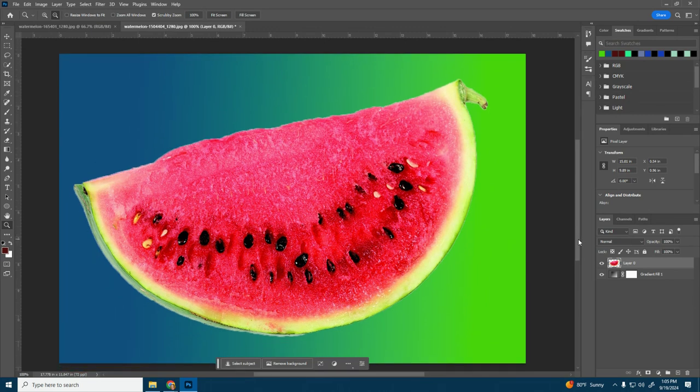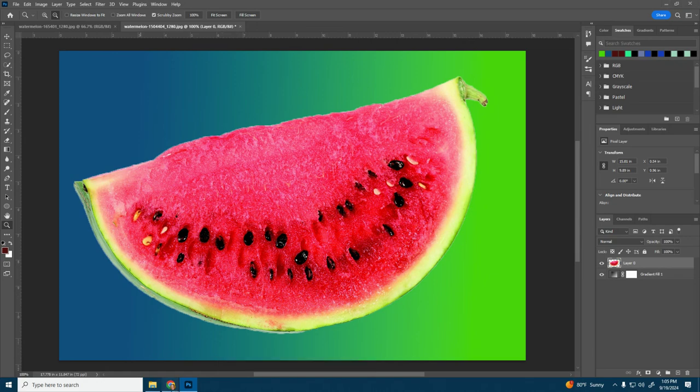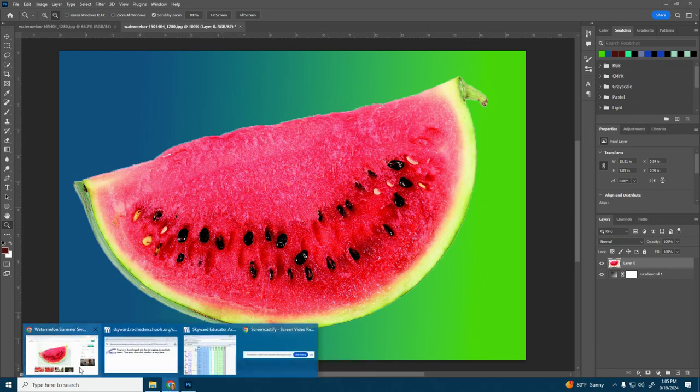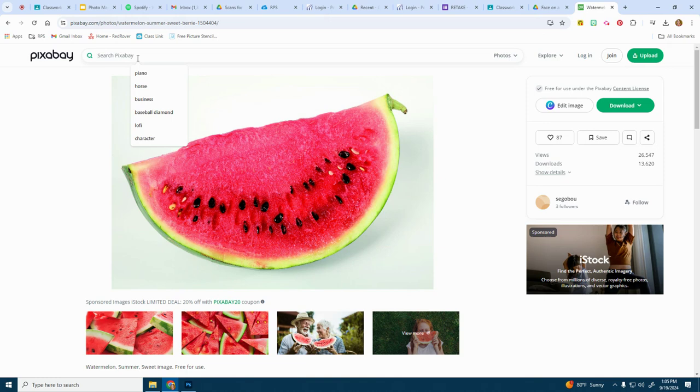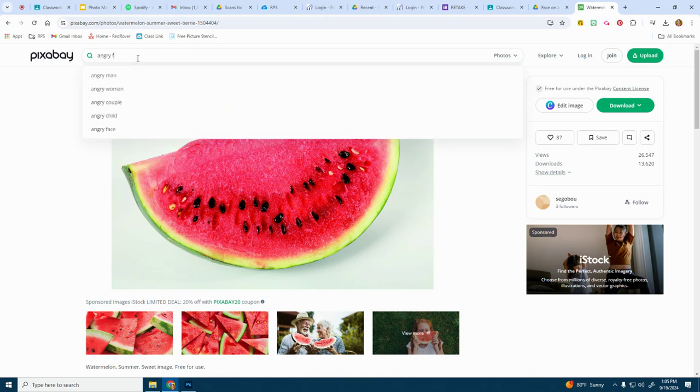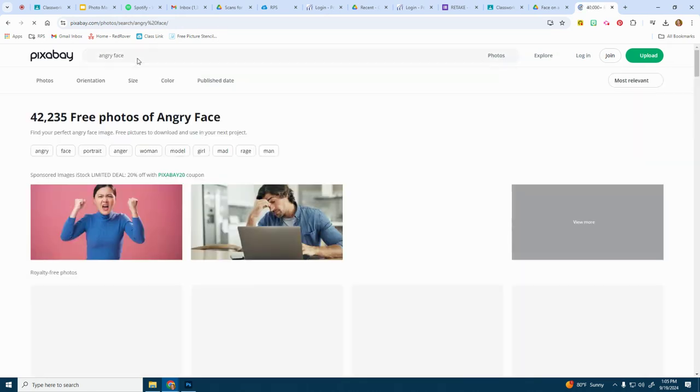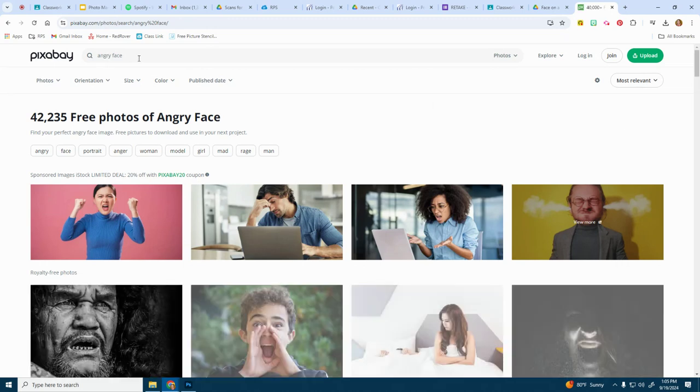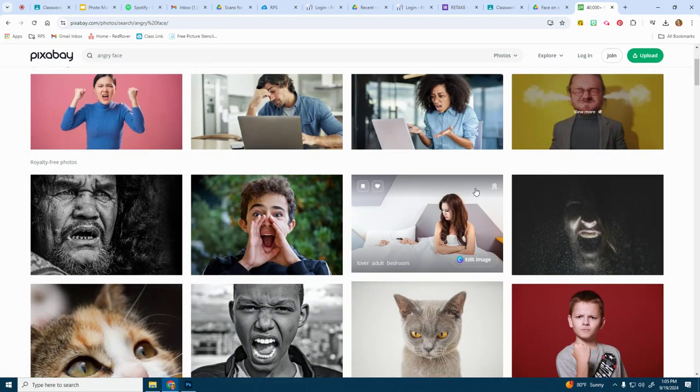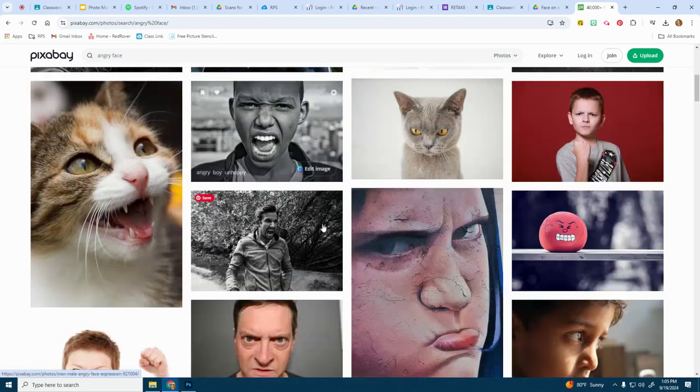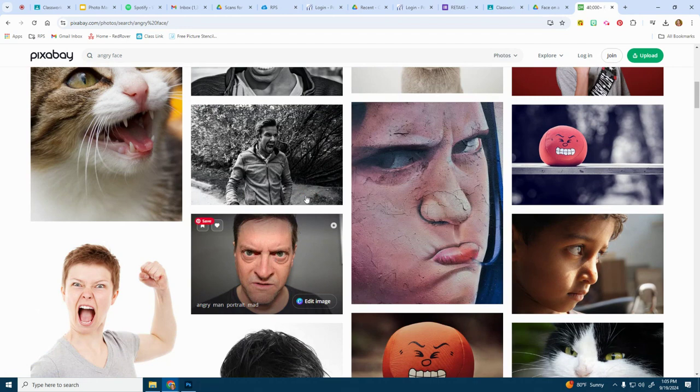Now we need to put a face on the slice of watermelon. And we're looking for a human face. I'm going to look for an angry face. So I'm going to type in angry face, see what I get. And I'm going to make sure I'm under photos. And from here, I kind of have to be a little bit picky and choosy.